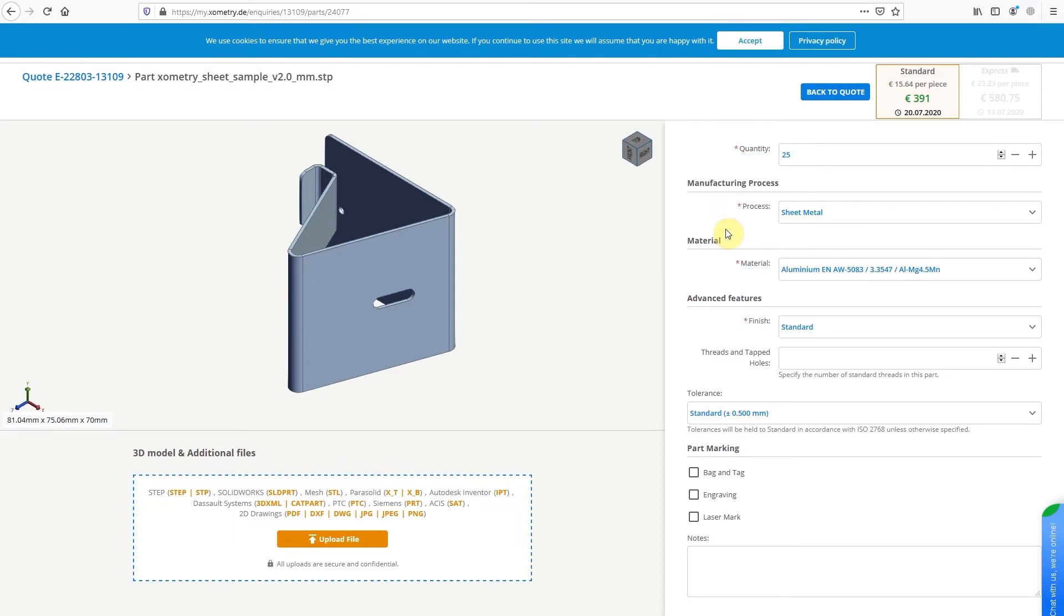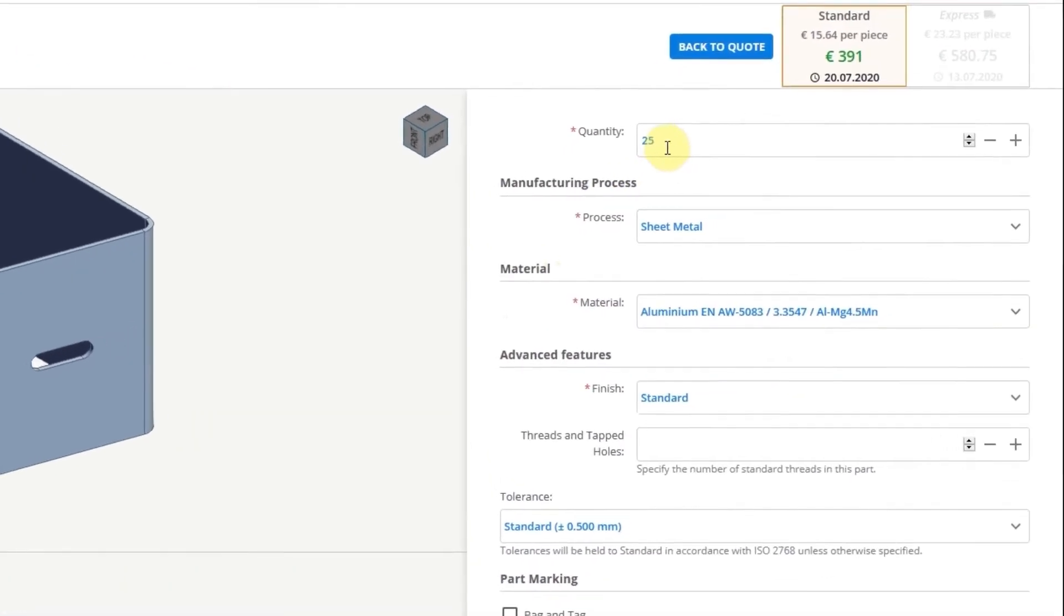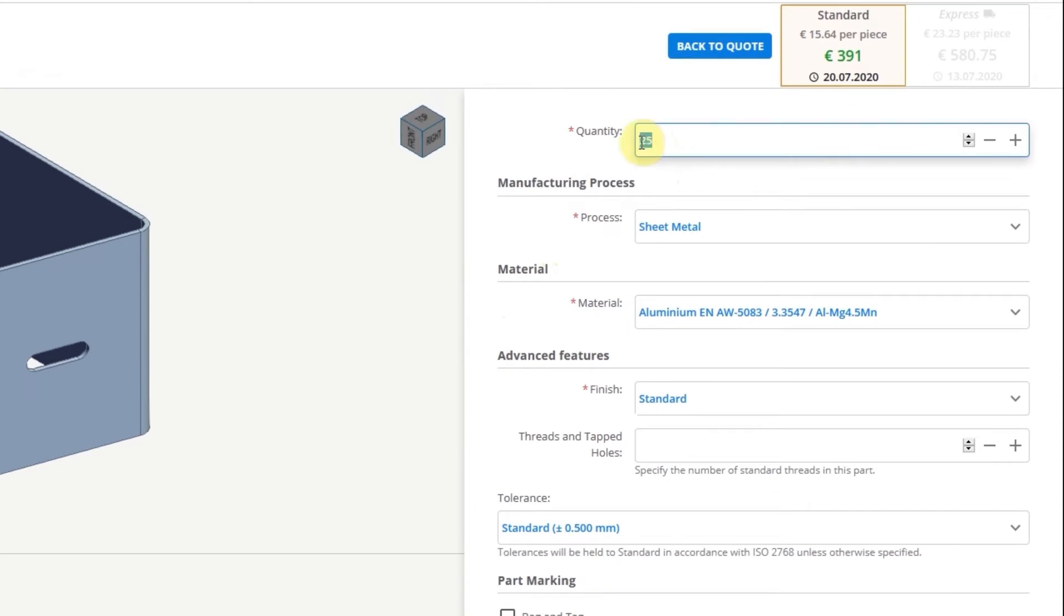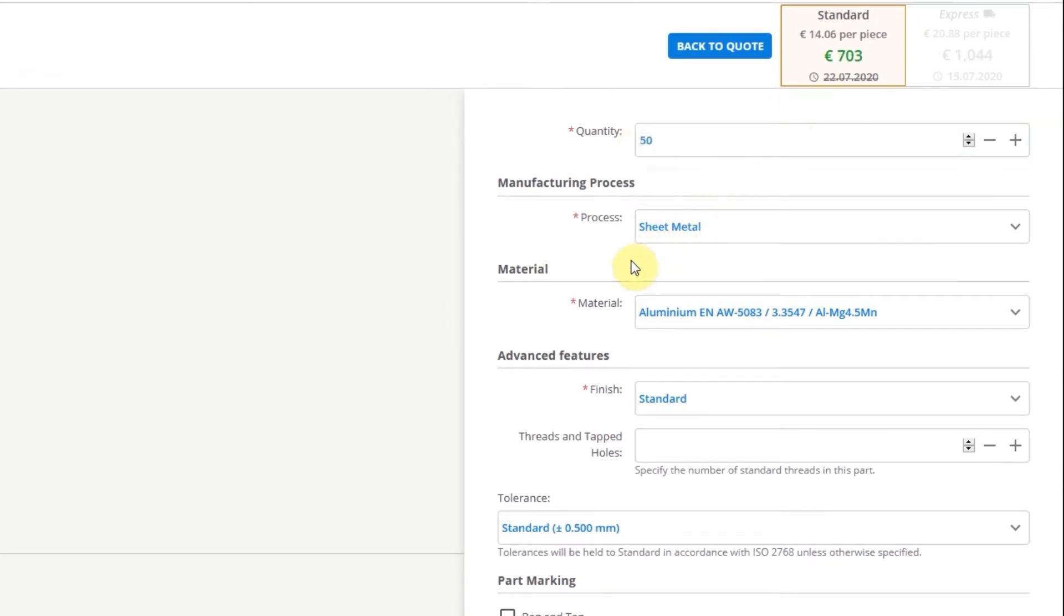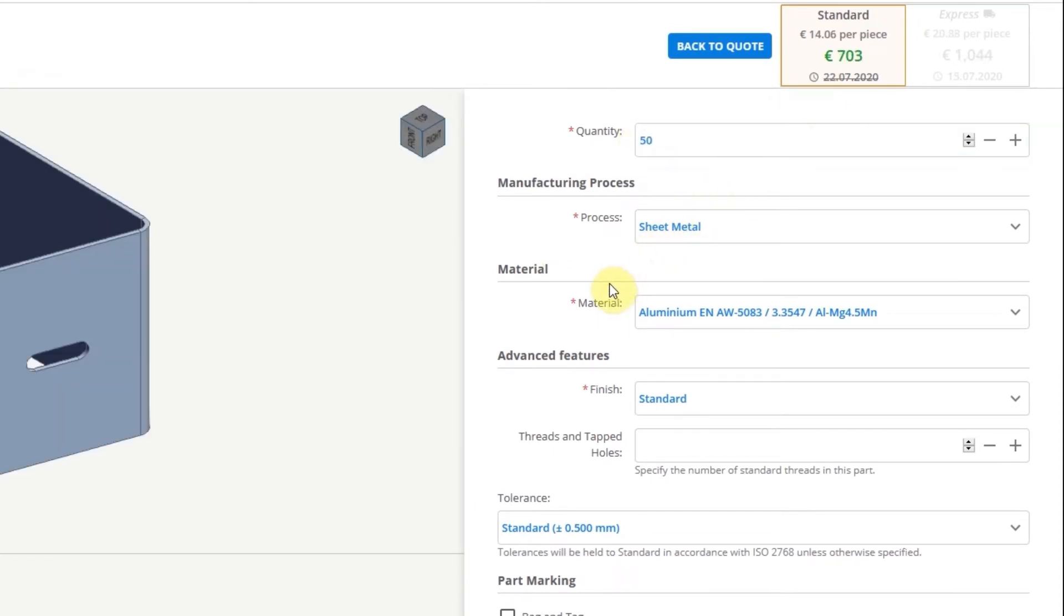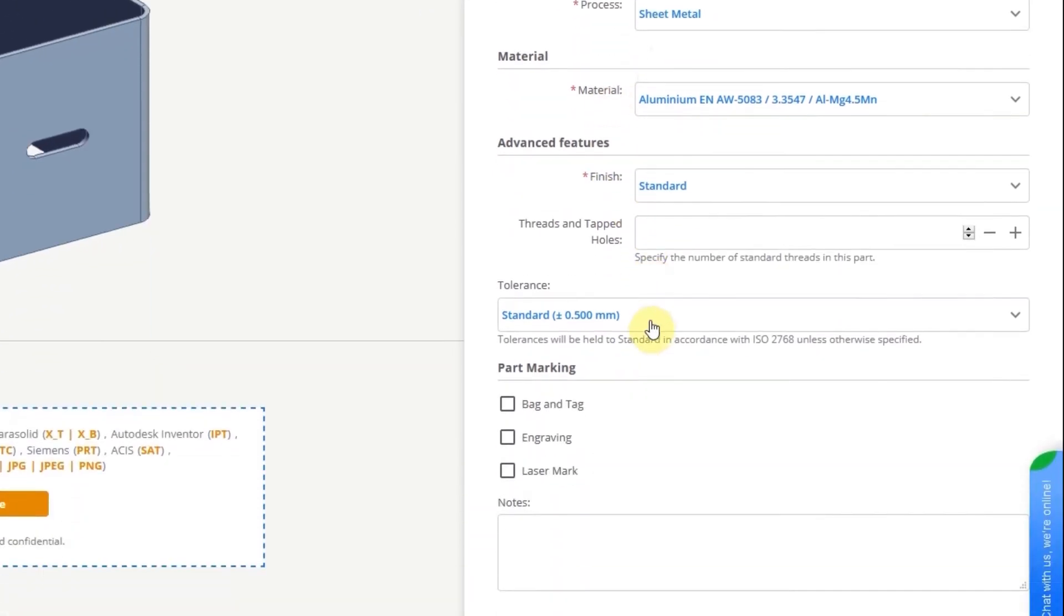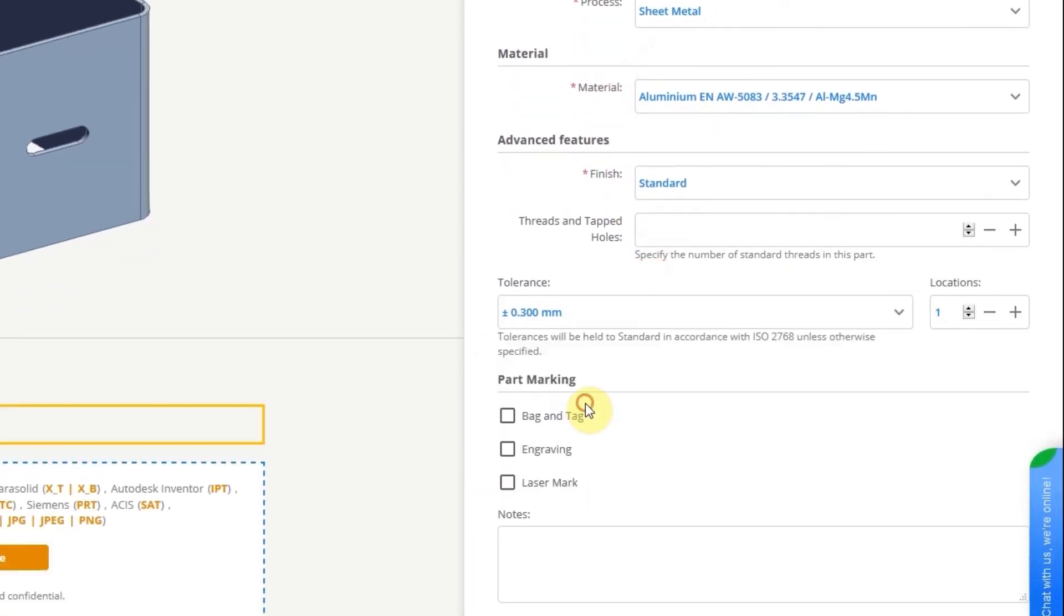For example, change your quantity to 50. You'll see the price update automatically. You can also choose the required tolerances and, if necessary, specify the number of threads and tapped holes.